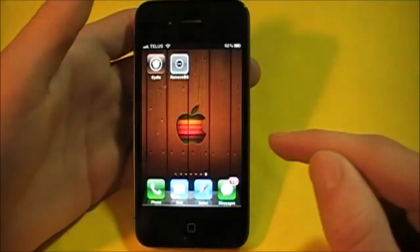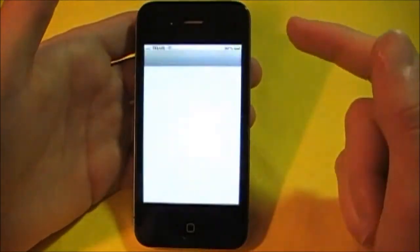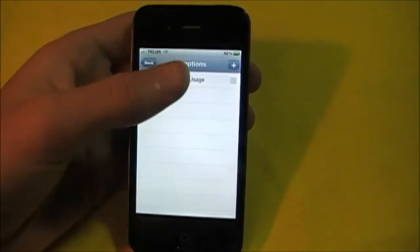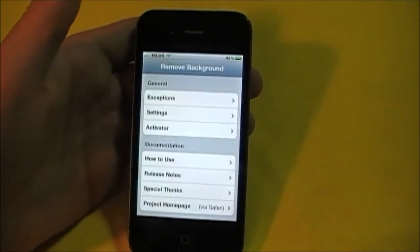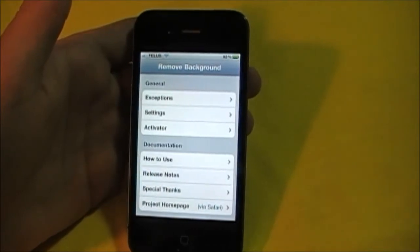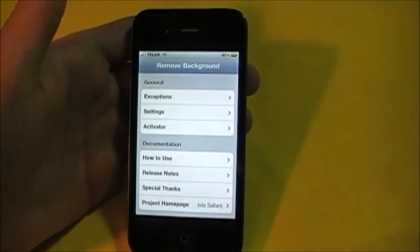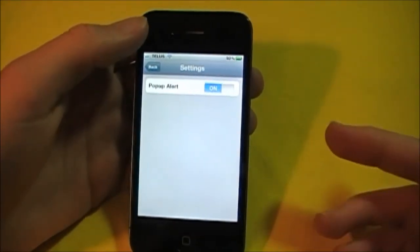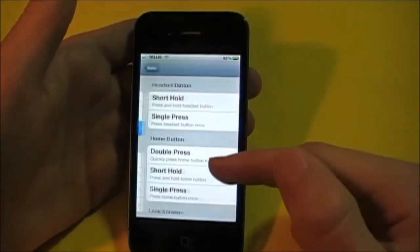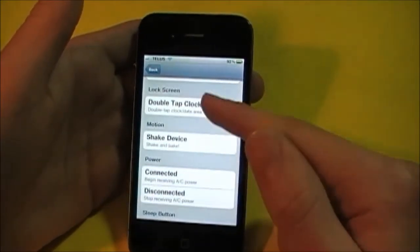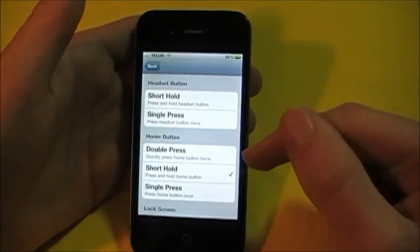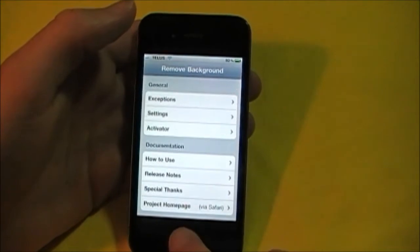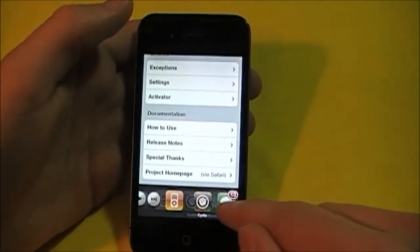When you download this you're going to get Remove BG onto your springboard. Here you can set up exceptions — I have Data Usage set, so whenever I kill all my apps using Remove Background, that app or list of apps won't get killed. There's also a pop-up alert that doesn't really do much, and here's where you can set up how you want to activate this.